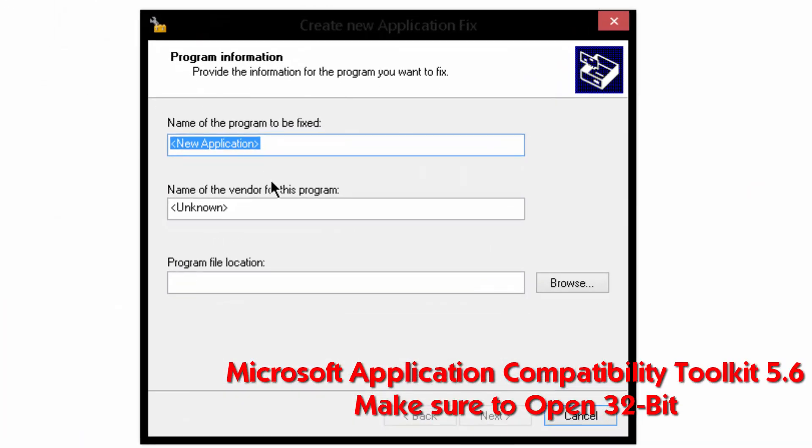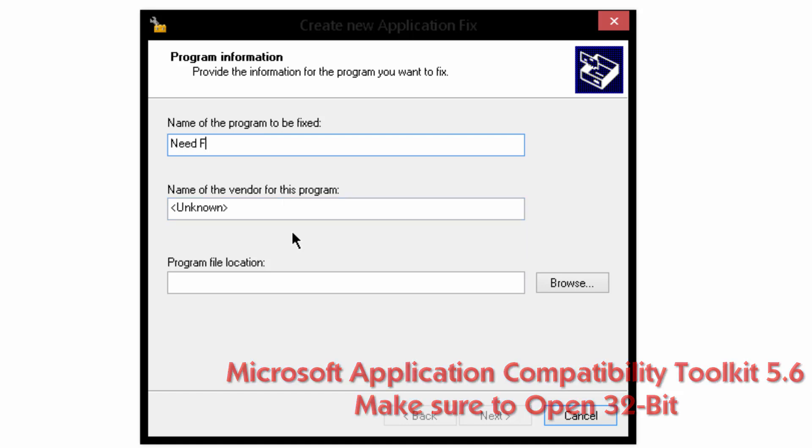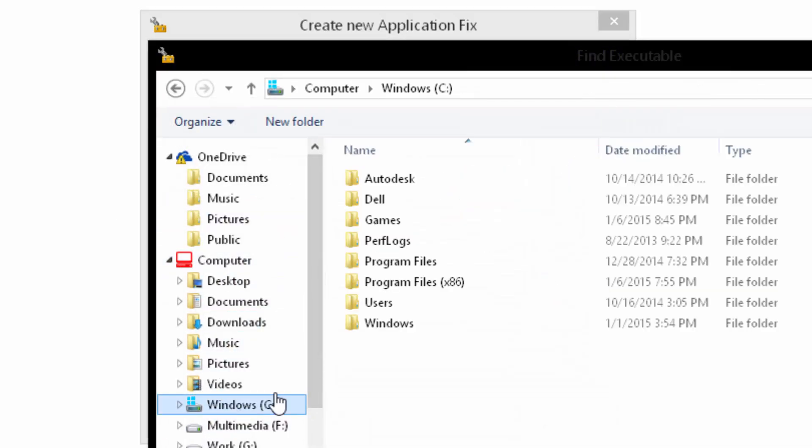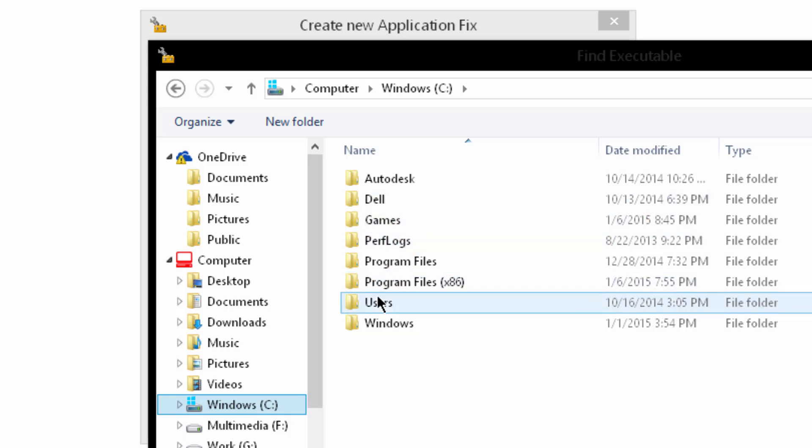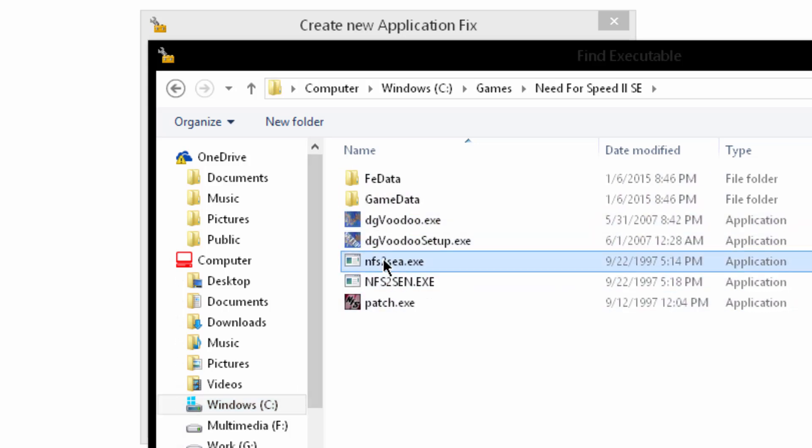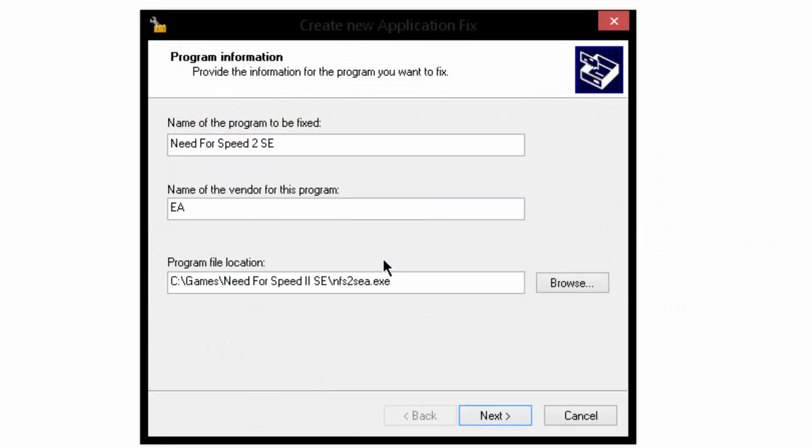Now click on fix and then just give a name like Need for Speed 2 C and then give the vendor name like EA and then browse the game. So just go to the directory of Need for Speed 2. In my case, Need for Speed 2 and select NFS2.C.